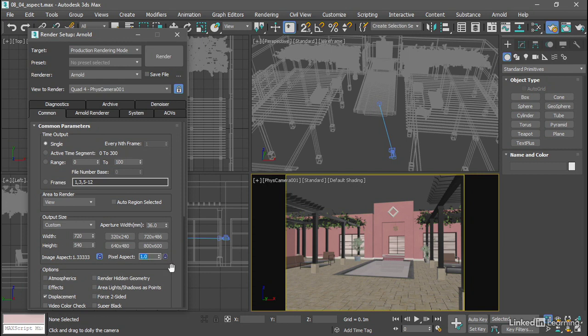When this image aspect lock is enabled, changing the pixel aspect will change the height. So now we have a width and height of 720 by 540.